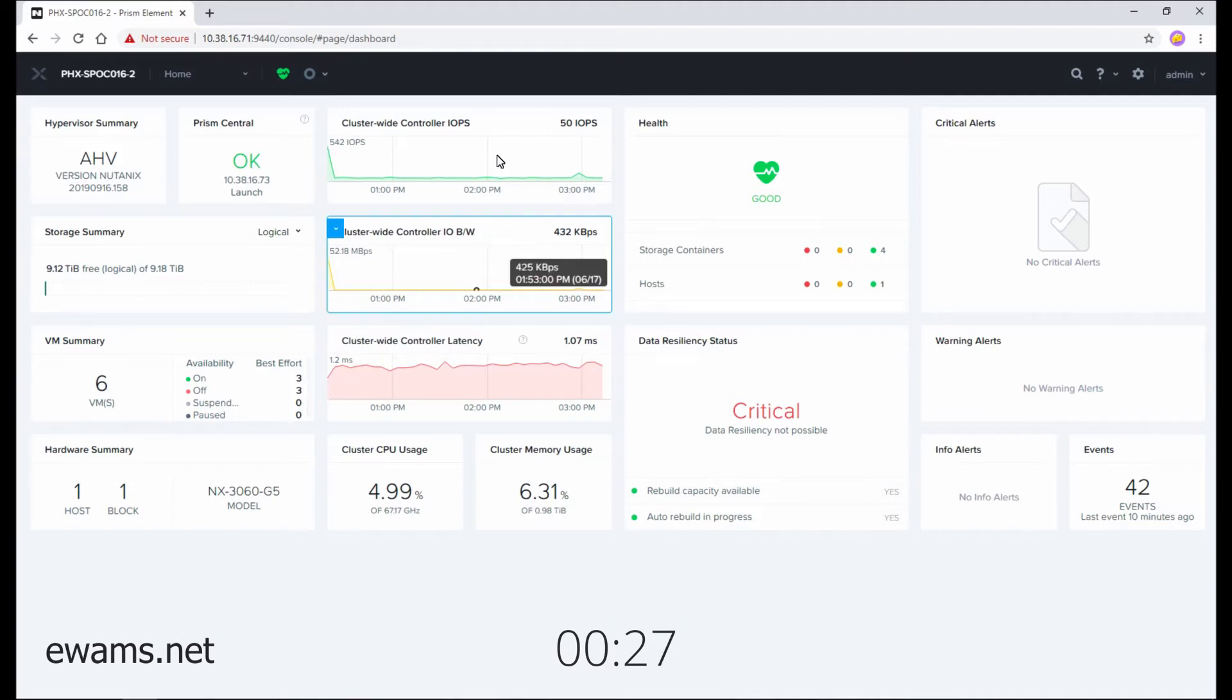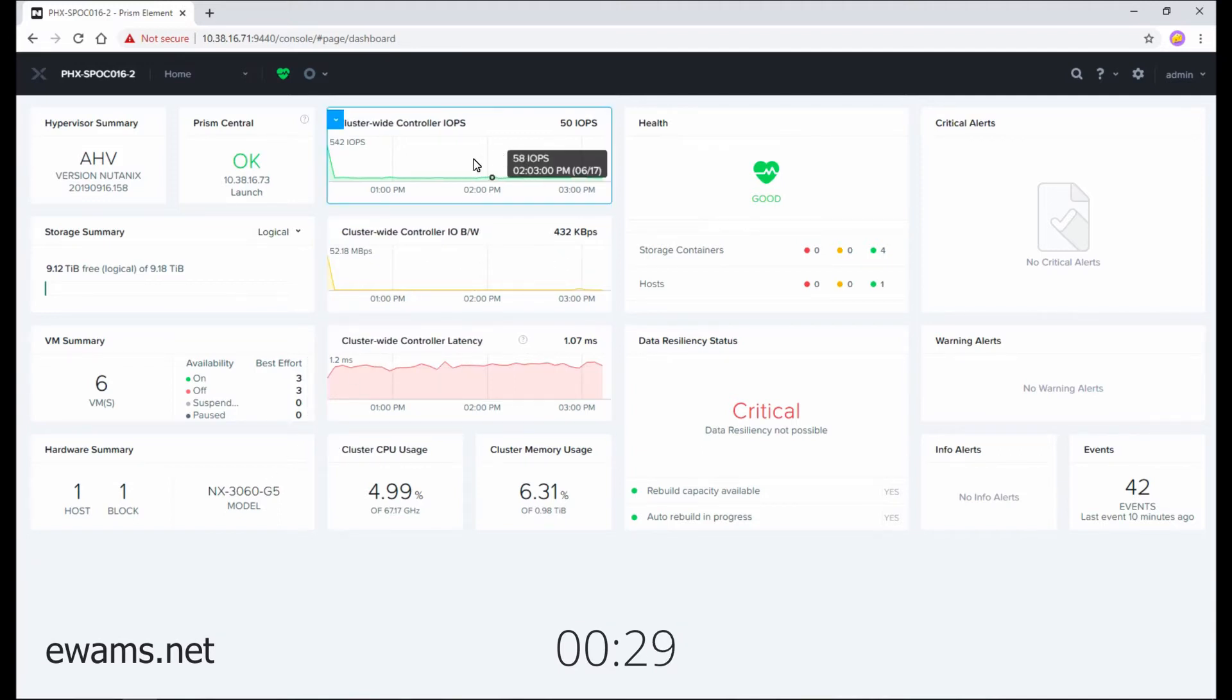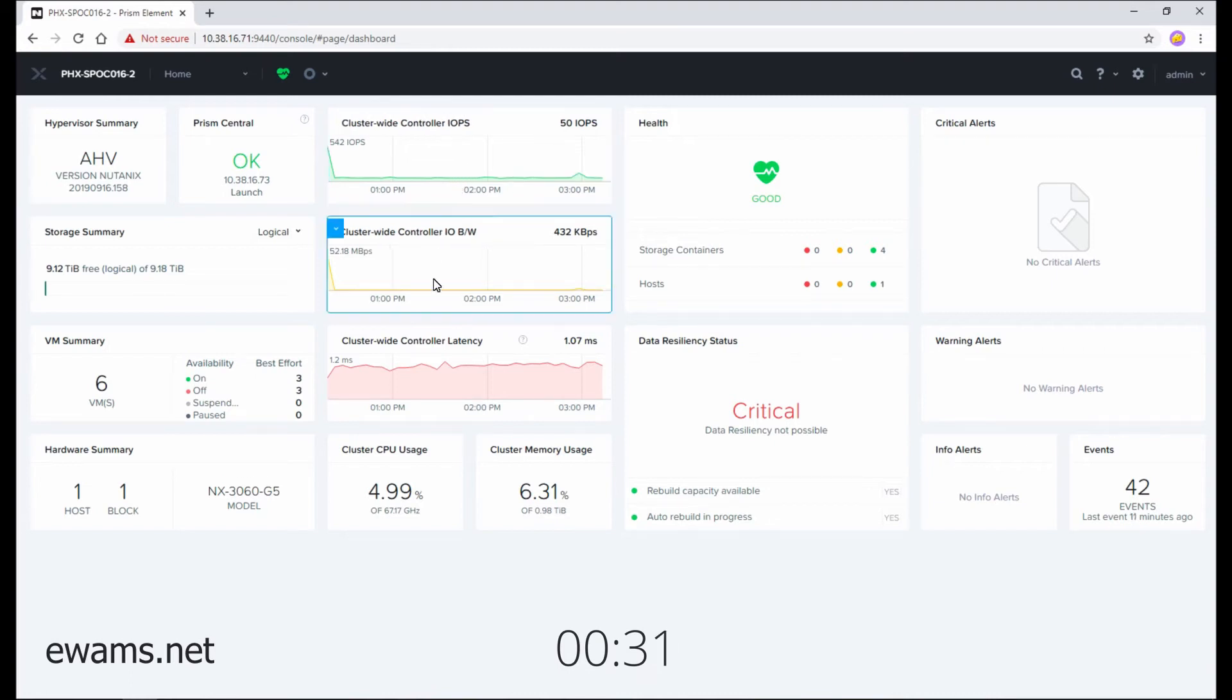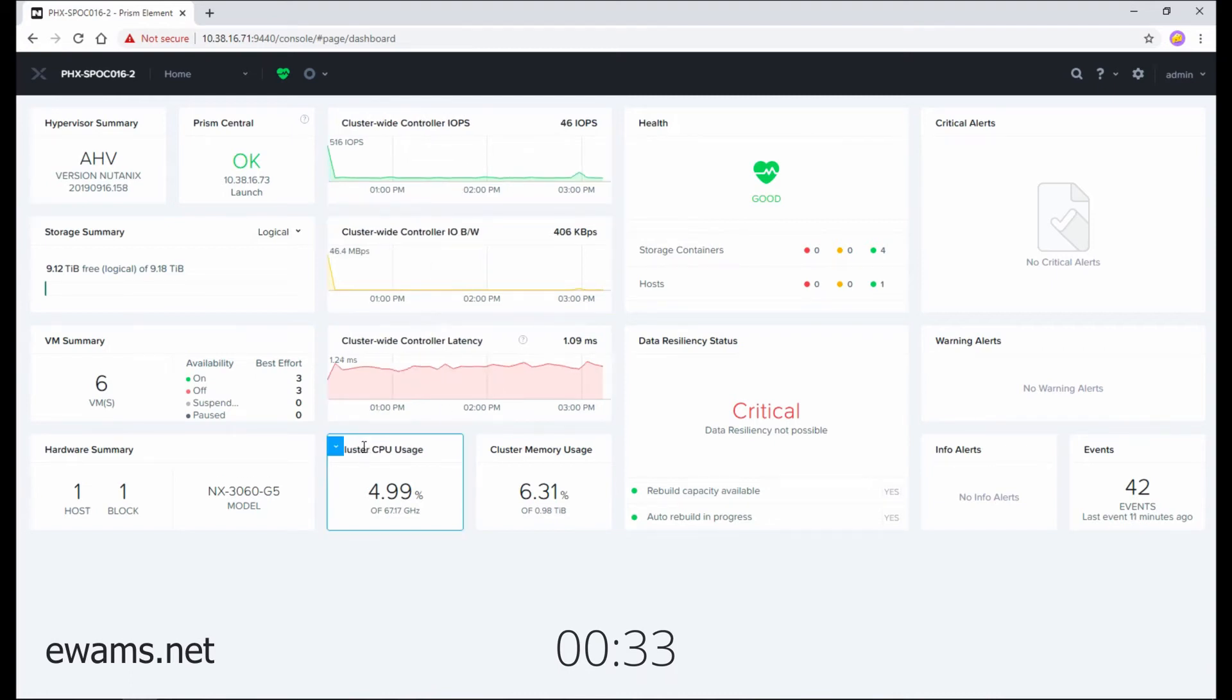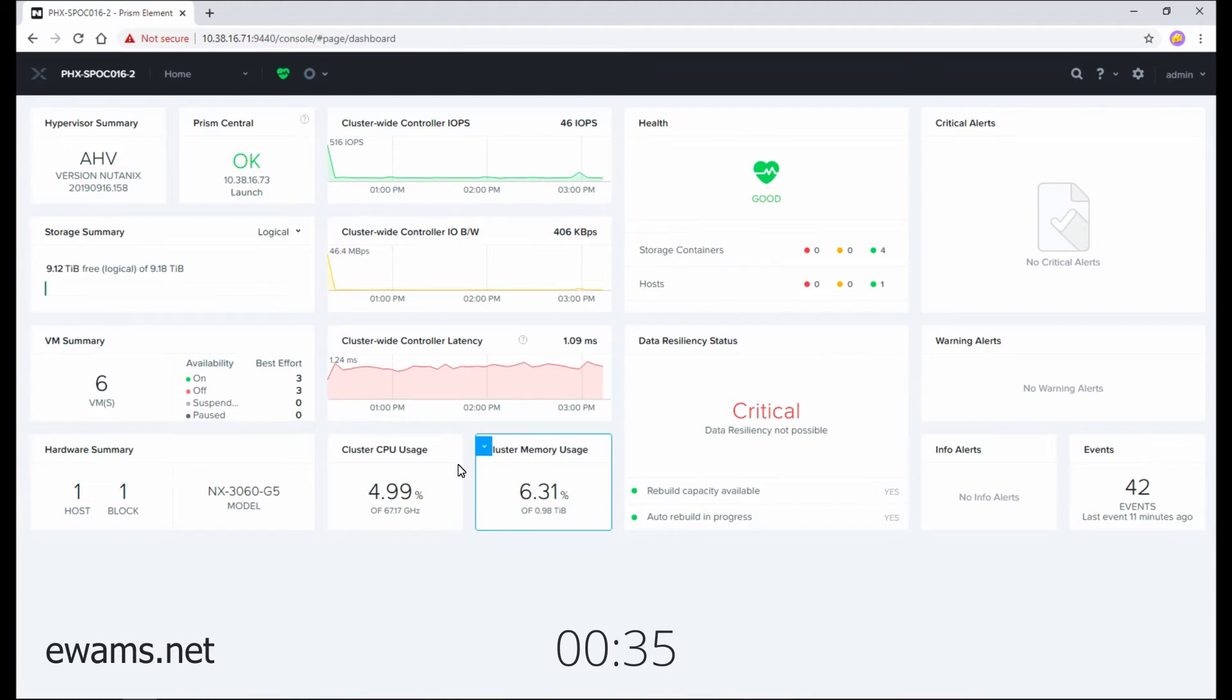The second column is your performance metrics, so things like storage IOPS, latency, and bandwidth, and cluster-wide CPU and memory usage.